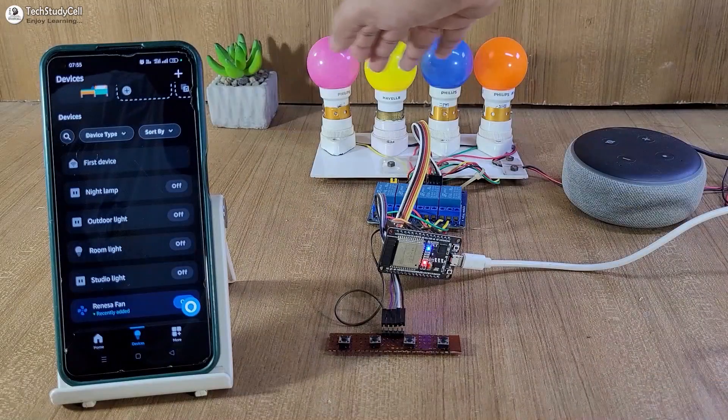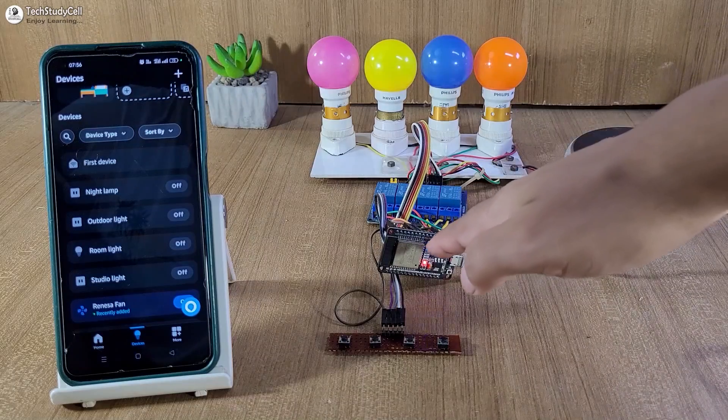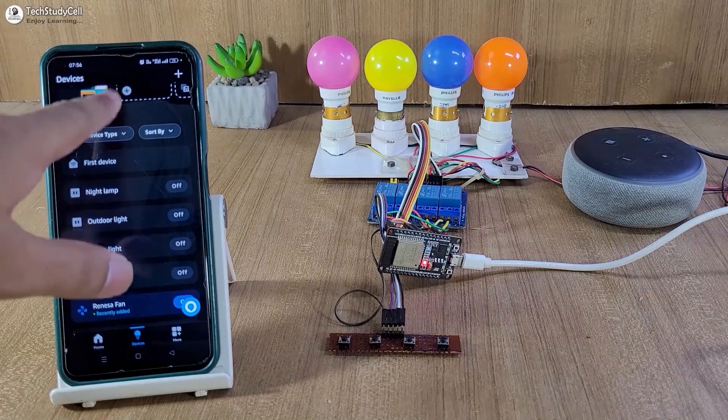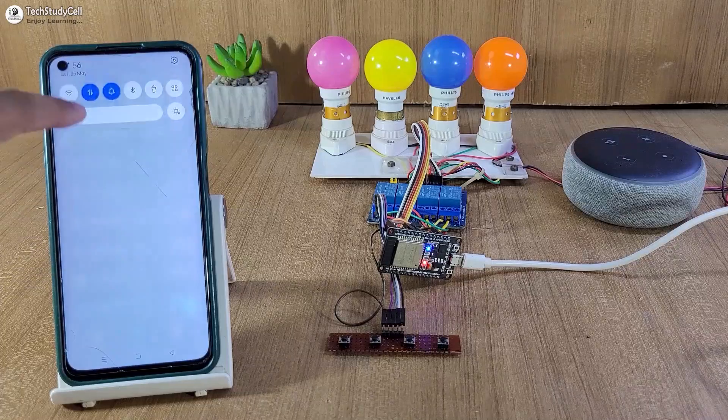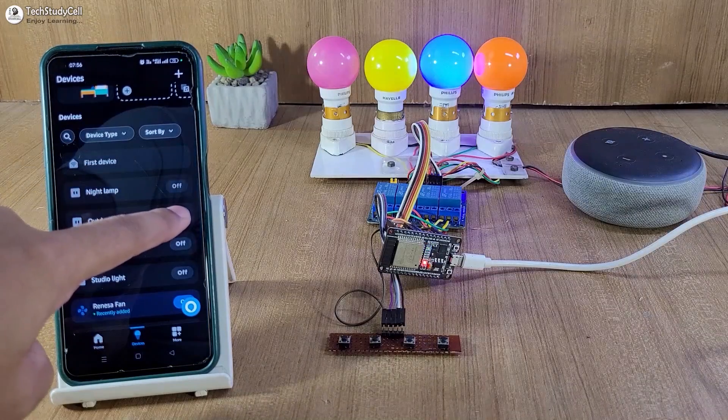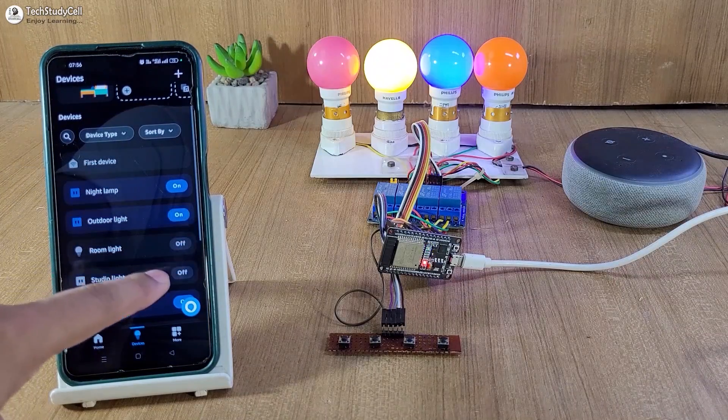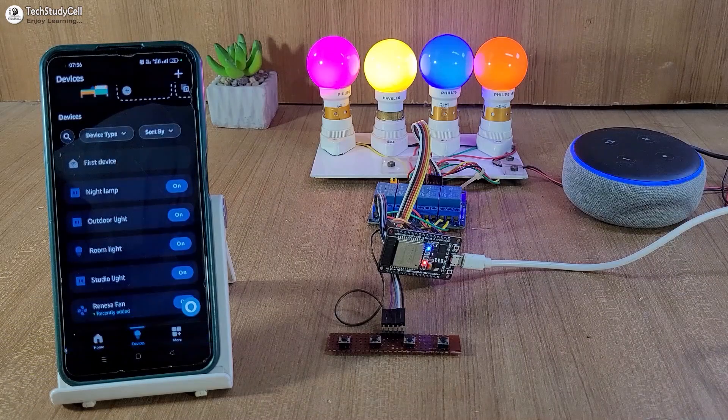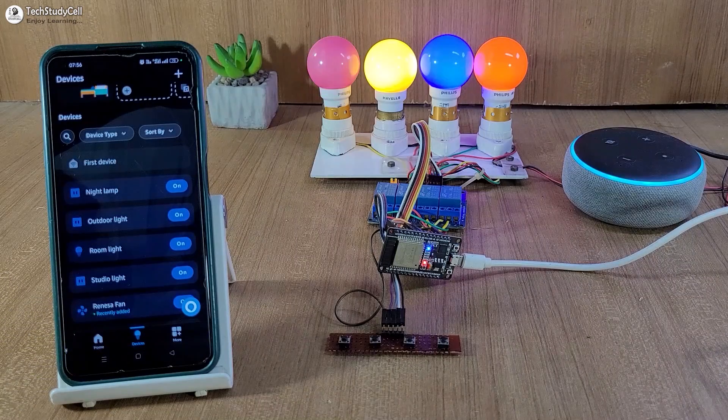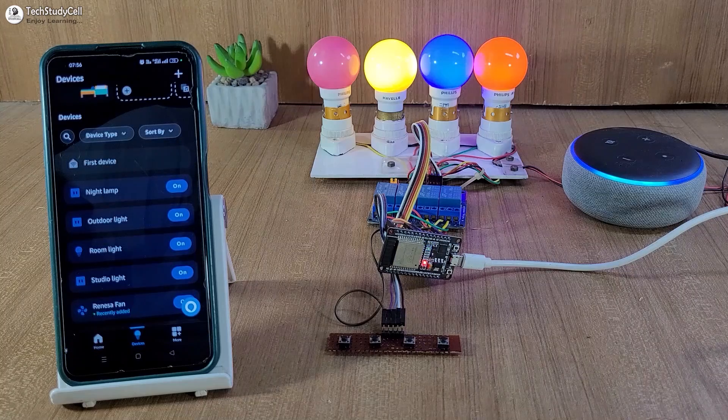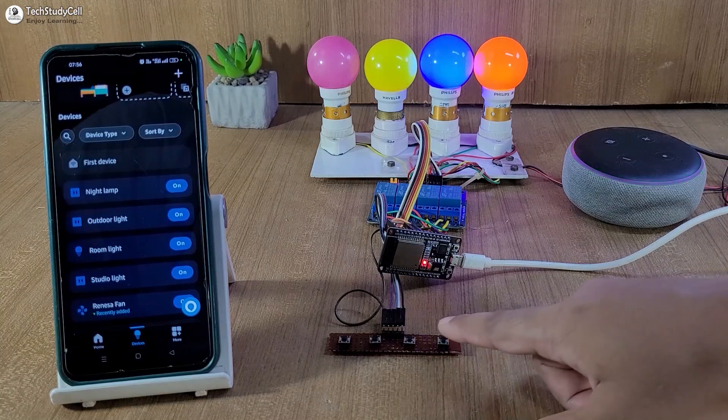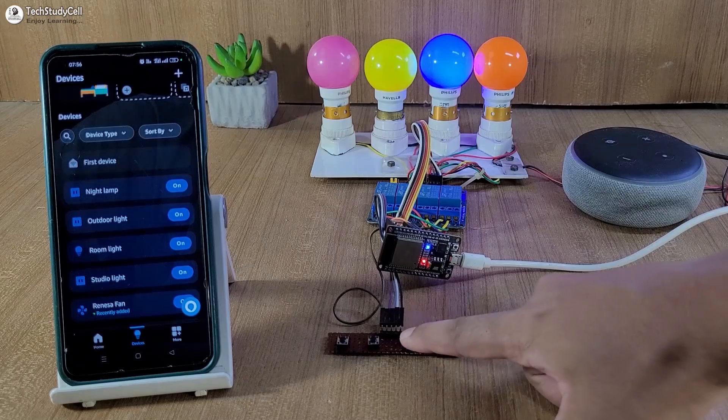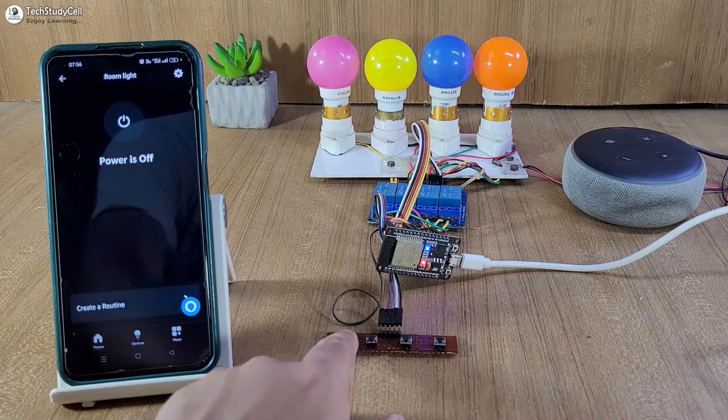Here I will control these four lamps, only the Echo Dot and ESP32 must be connected with the same Wi-Fi network. My mobile is connected with a different network, but still, I can control the appliances from the Amazon Alexa app, turn off room light, turn off outdoor light, and I can also be able to control the appliances from the push-button, and I can also see the real-time feedback.